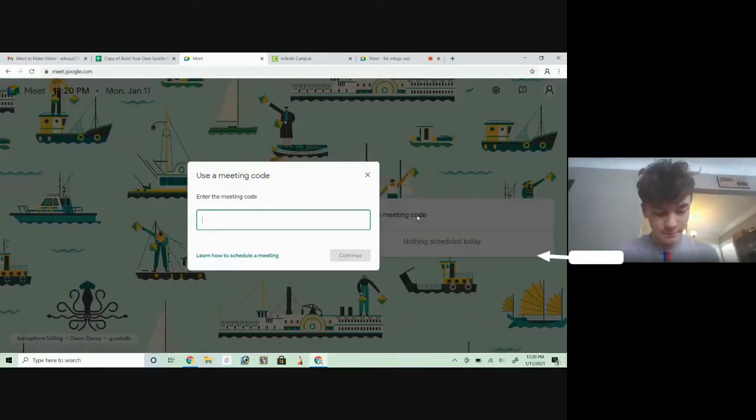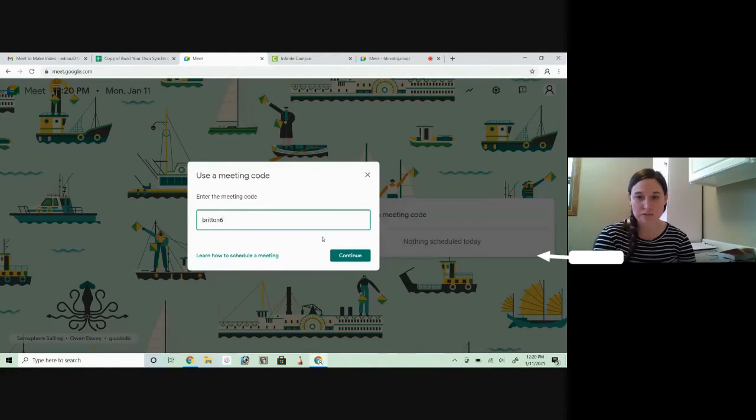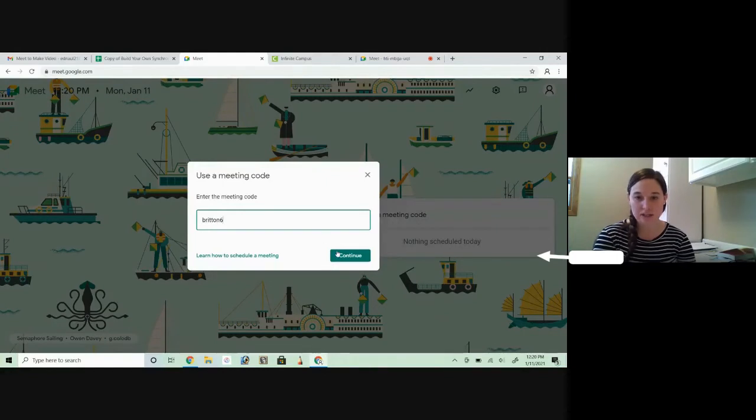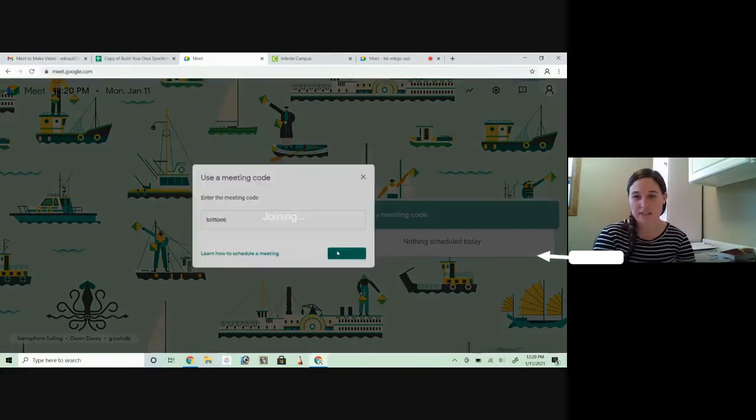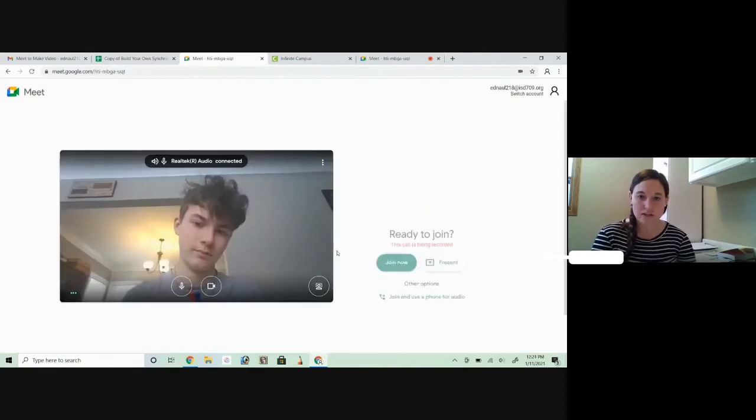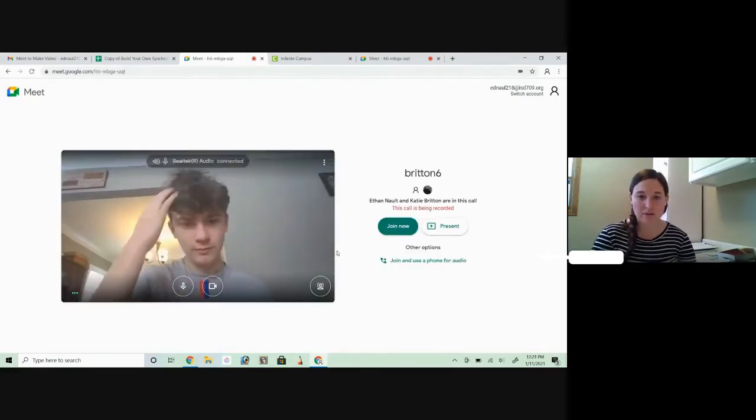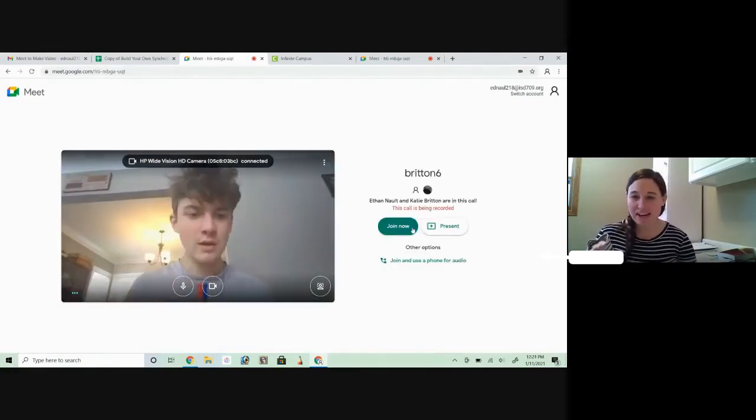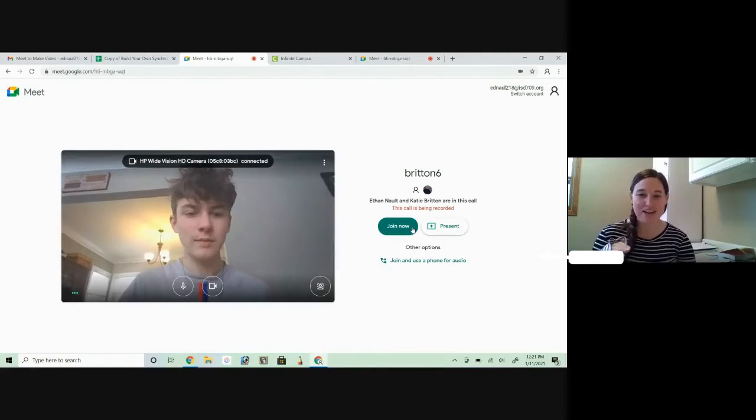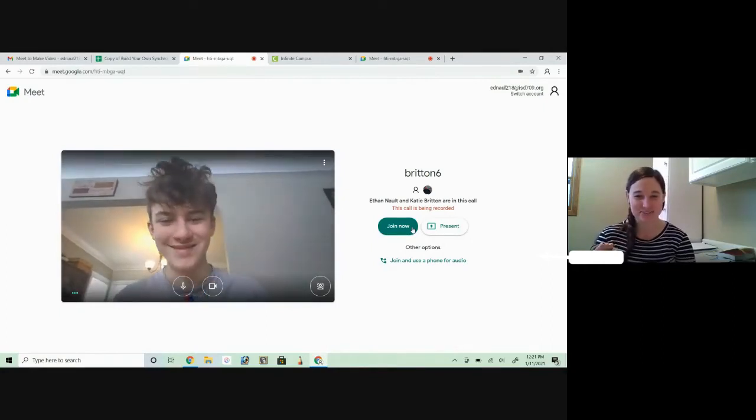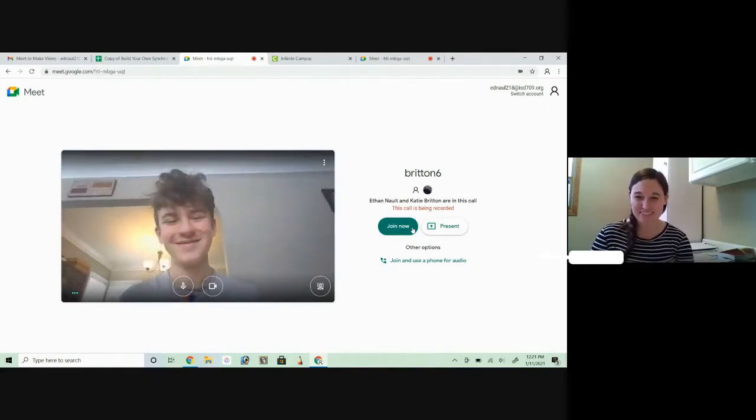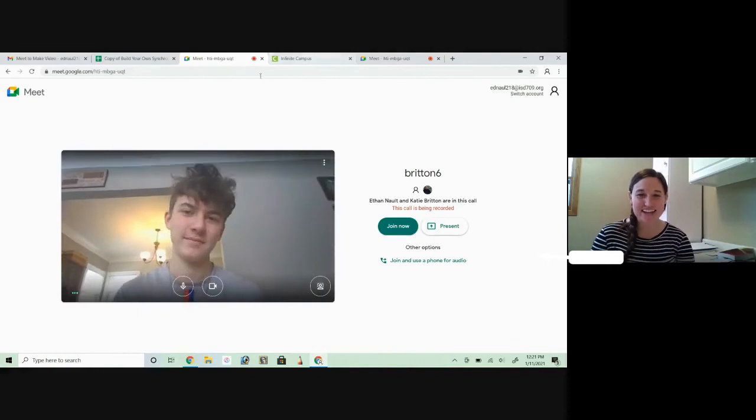This is one that we used for this meeting. And so what will change when you're able to get in is after you click continue, you will click join now. Now I'm not going to have Ethan do that because we'll have super bad echo, but that's how the Google Meet code works.